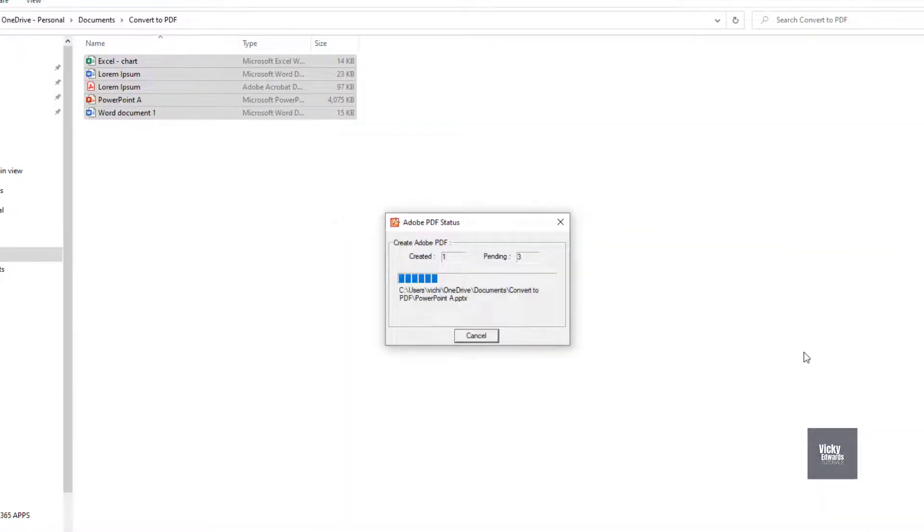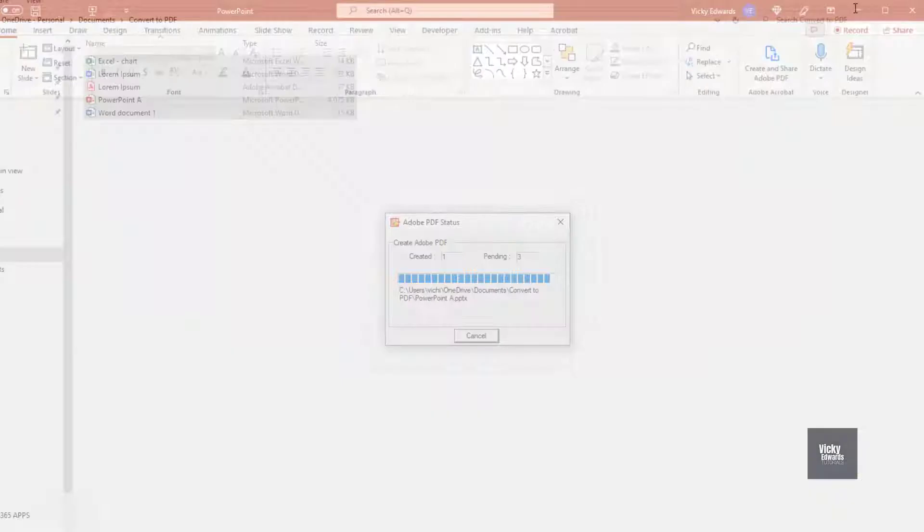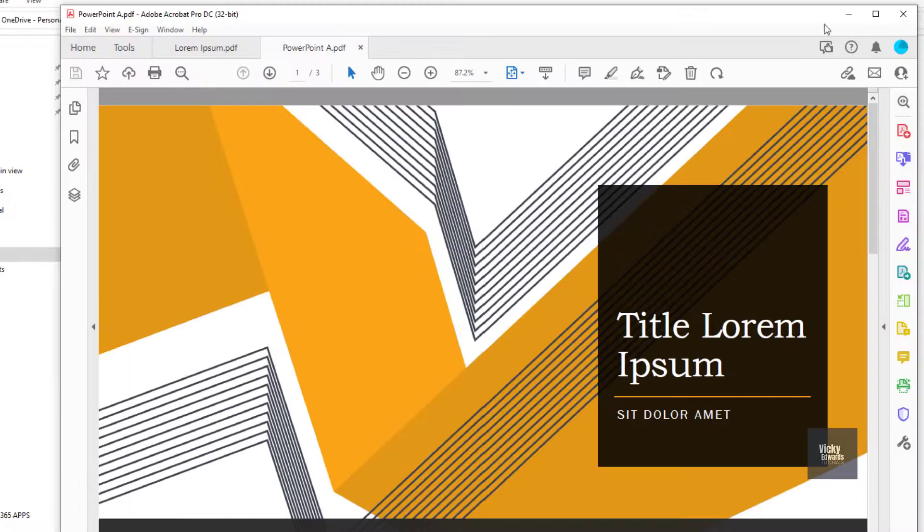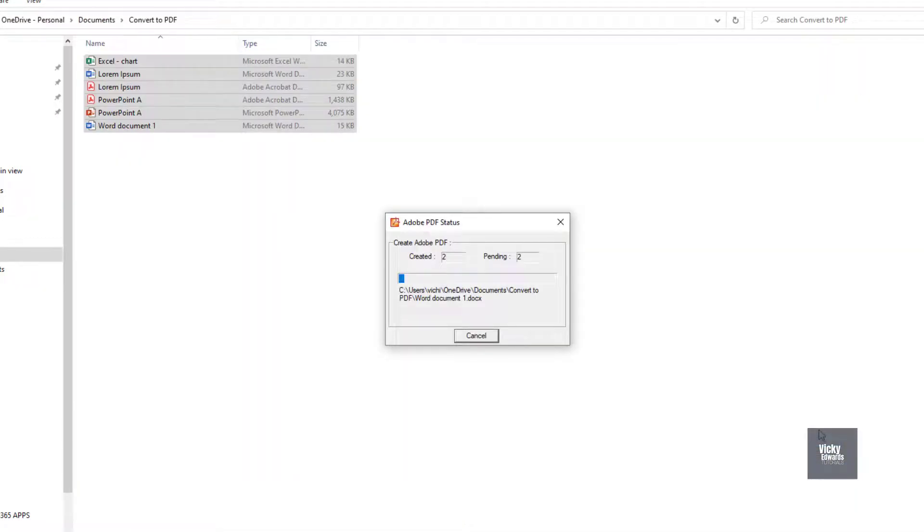Depending on the file sizes there is a limit to how many documents you can select at once to convert to PDF.